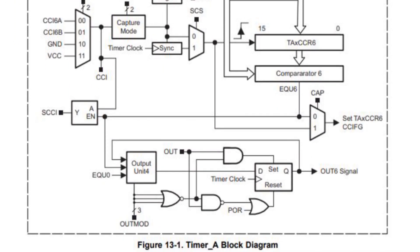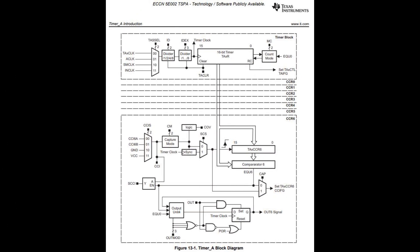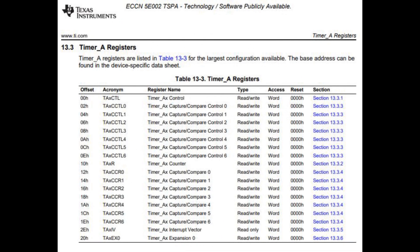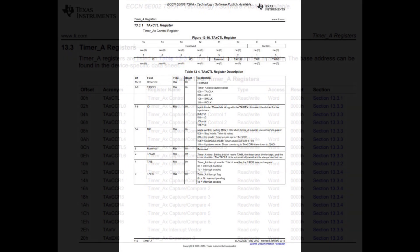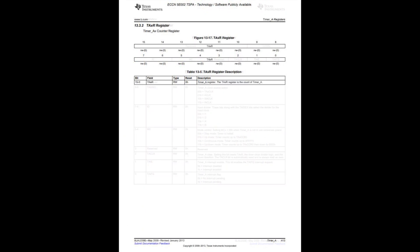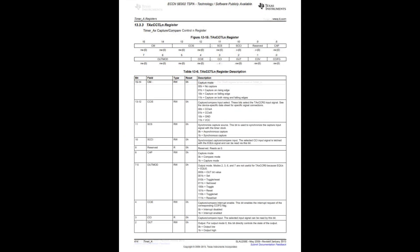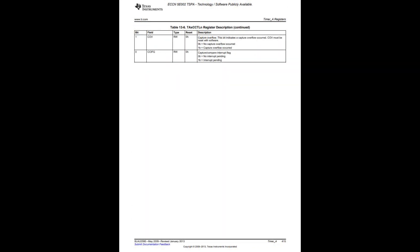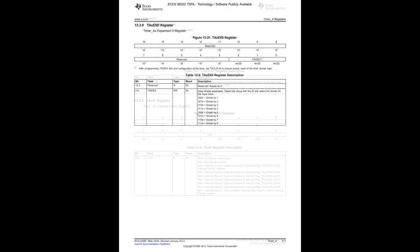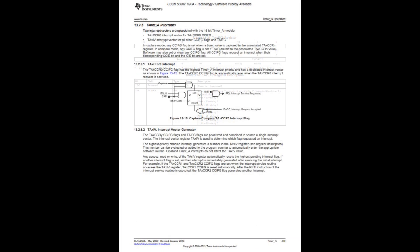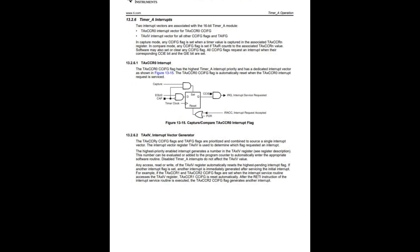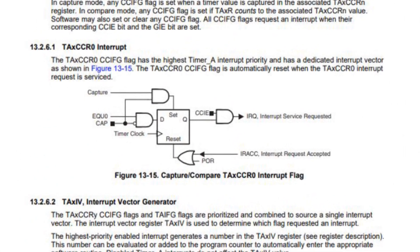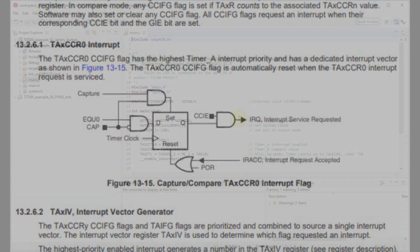Do not be afraid of such a large number of registers. In fact, there are not many of them. On page 411 of the user guide they are all listed. Don't be lazy to read this section carefully. Gradually you will understand their purpose and can easily configure the desired mode of operation. Page 409 describes the mechanism for interrupting timer events. Let's get started!